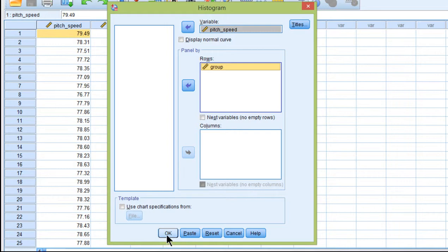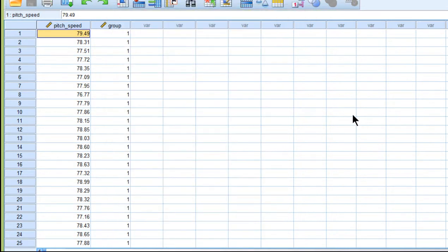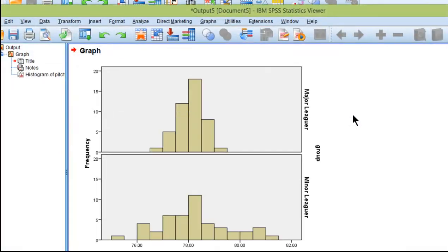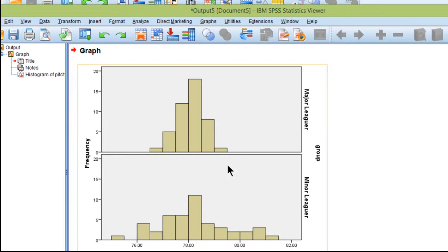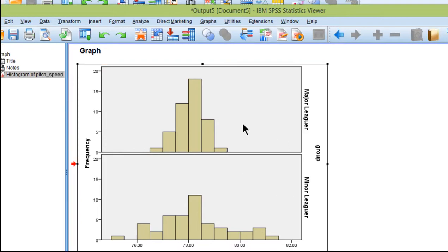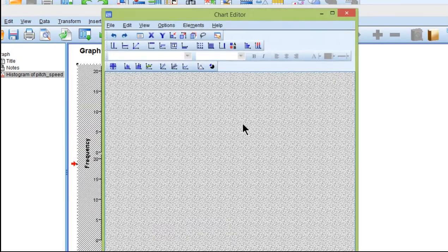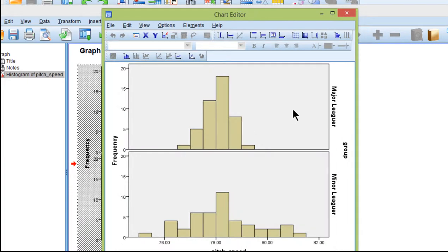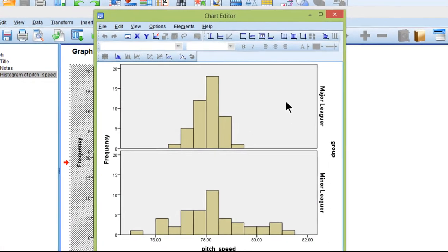Put that in there, and then SPSS will create a layered or paneled histogram. Now it's going to take some work to make this look better, so I'm just going to show you some of the basics that I used to make this better.